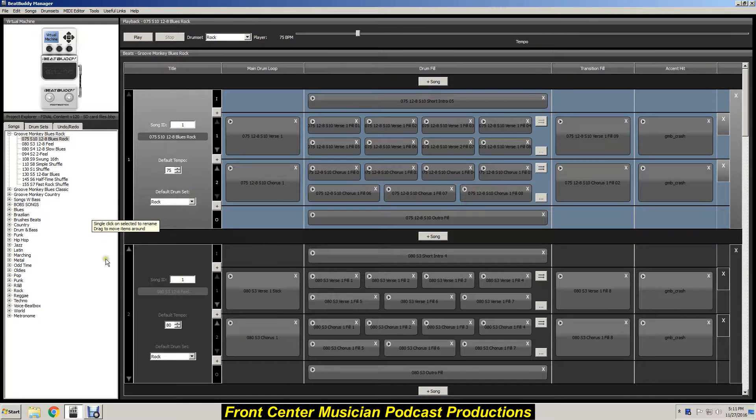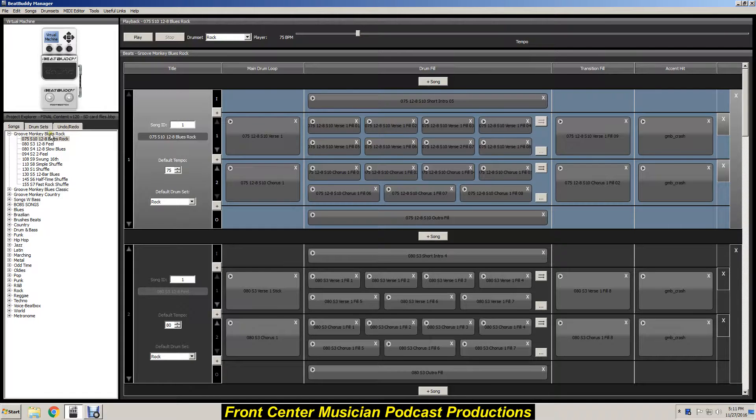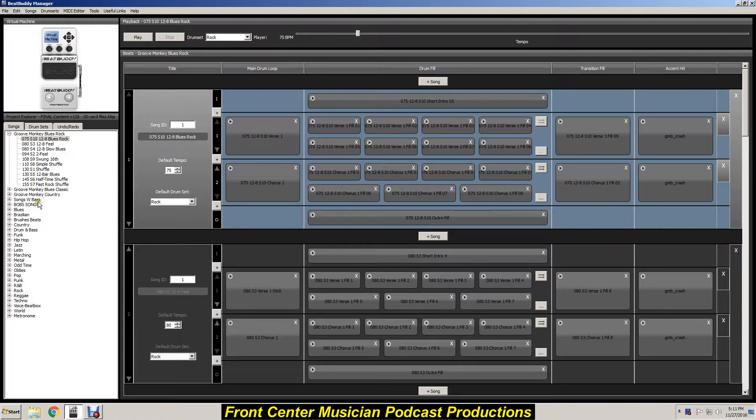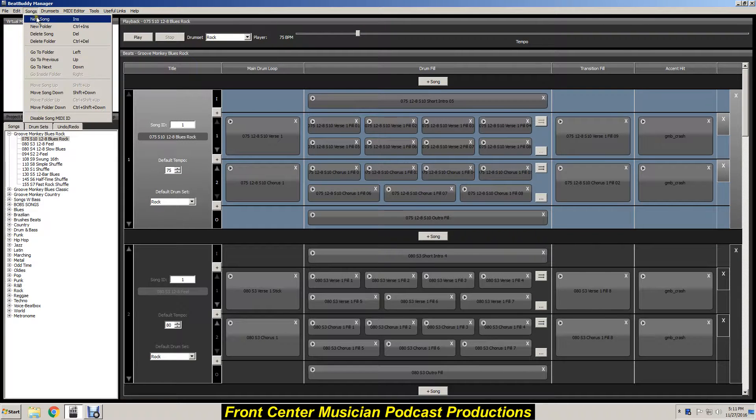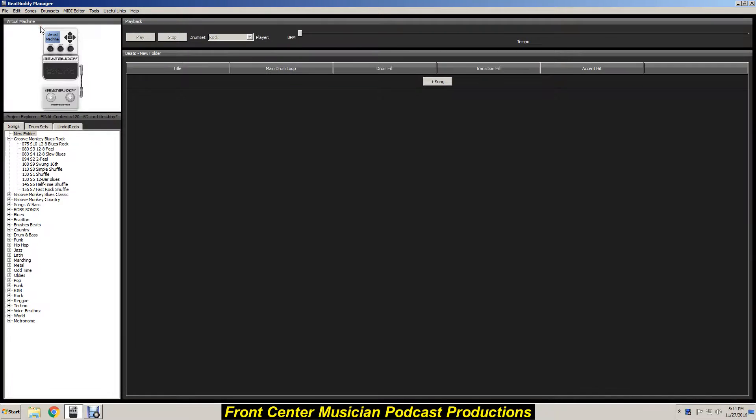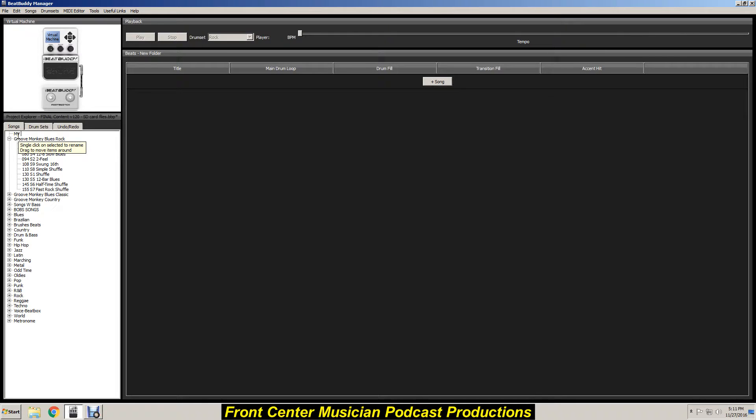Alright, I'm going to make a new folder and put it on the left side here along with all the other folders and songs. So we're going to go over to songs, create a new folder - boom, there it is. You can rename that by clicking on it, swiping it, putting whatever you want - my gig songs, just like that.